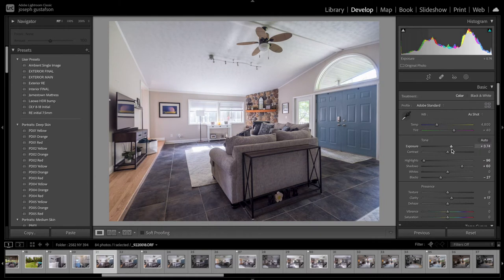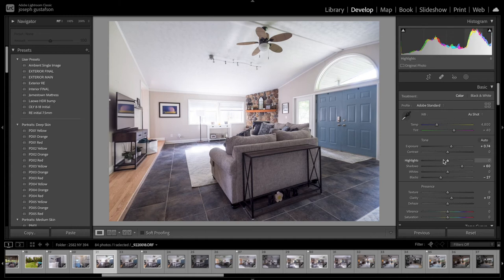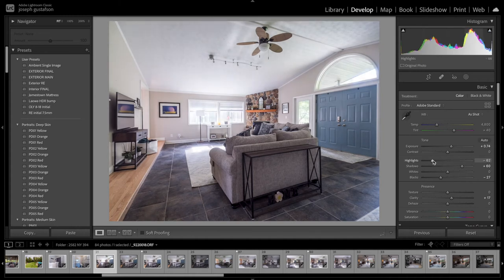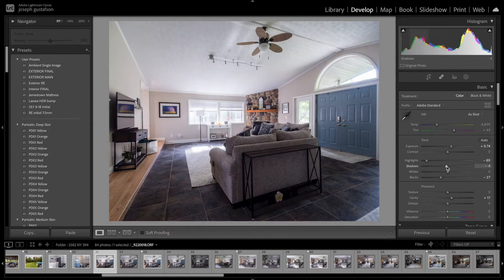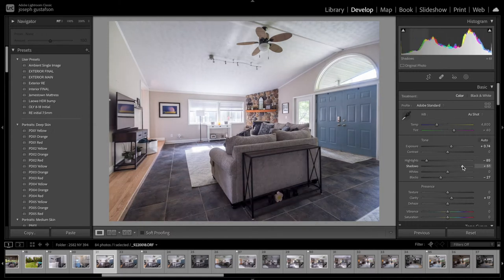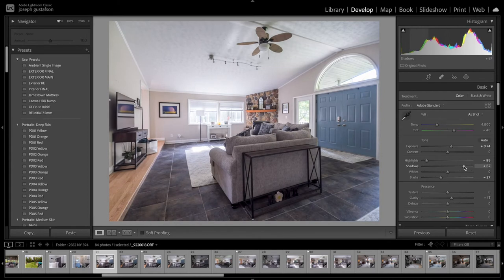I bumped up the exposure a little bit on this. Drop the highlights almost all the way down because by default we want to make it easier to blend our flash image. So that's why I bring the highlights down. And then the shadows up a little bit. I just like to brighten the whole entire image up.